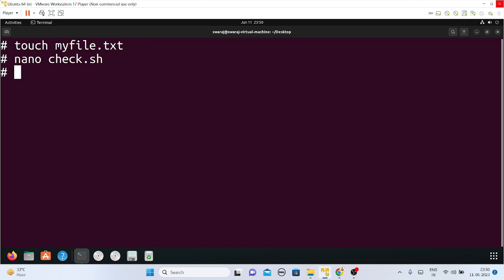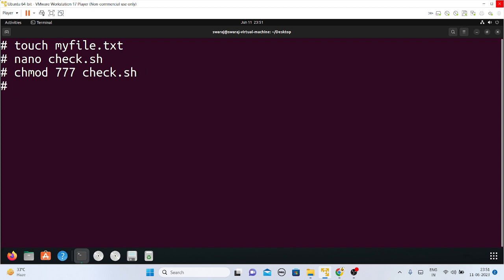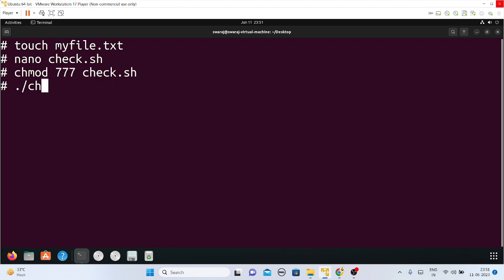Before executing the script, I must give some permissions to my check.sh file. I can give that permission using chmod 777 check.sh — this gives all permissions to your file. Now I'll execute it using ./check.sh, and I must make sure I don't include any spaces while executing.